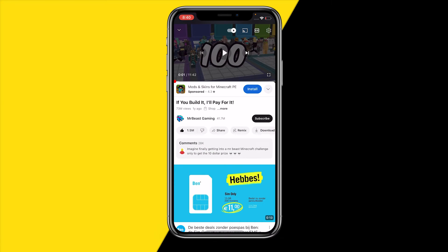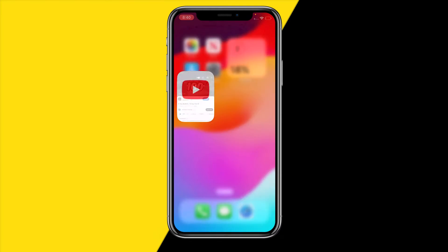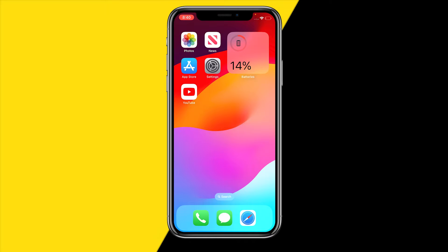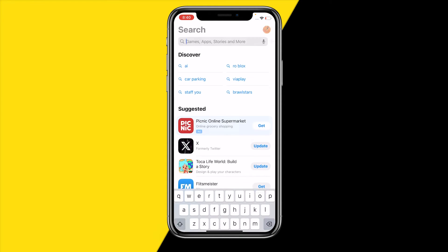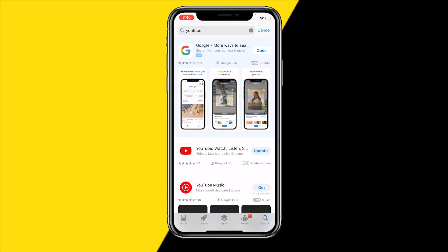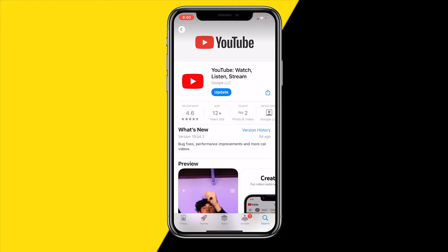If it's still not working after clearing the cache, open the App Store or Google Play Store and search for YouTube. We're going to update the YouTube app — maybe there's a bug in the current version. Make sure YouTube is updated to the latest version, which will fix bugs and also do a hard refresh of the app.